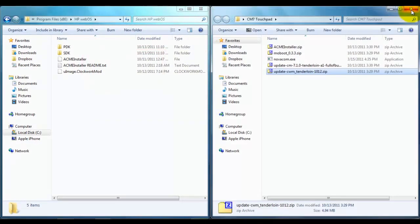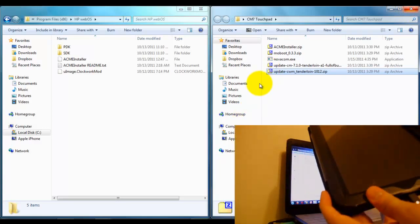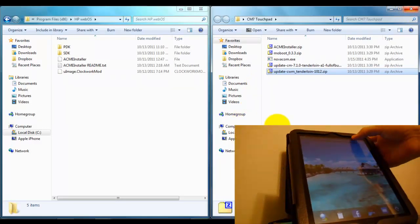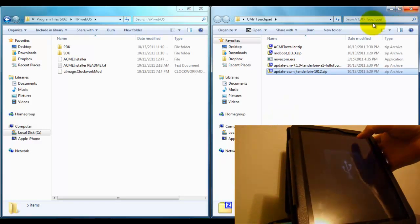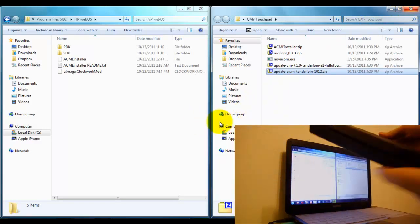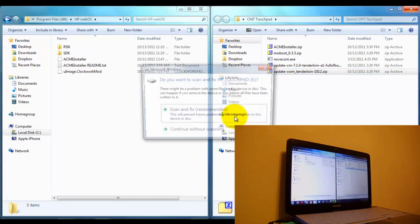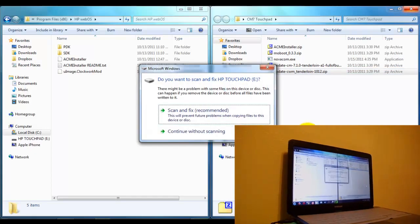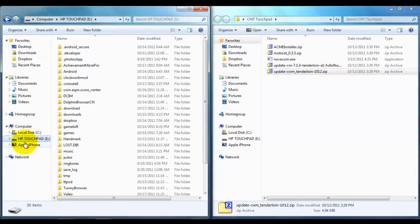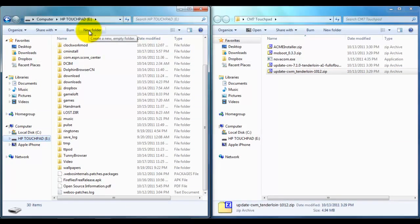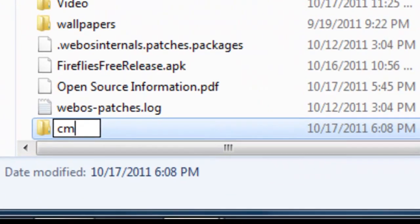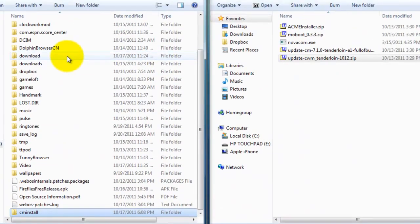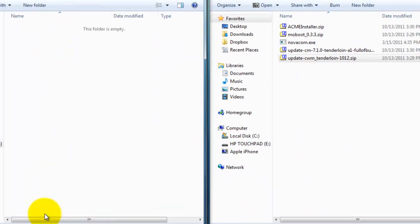Now once you have that, you are going to want to connect your device via USB and put it into USB mode like that. And then open up your HP TouchPad in Windows Explorer. And you're going to want to create a new folder, cminstall, like that, all lowercase. And once that has been created, open it up.